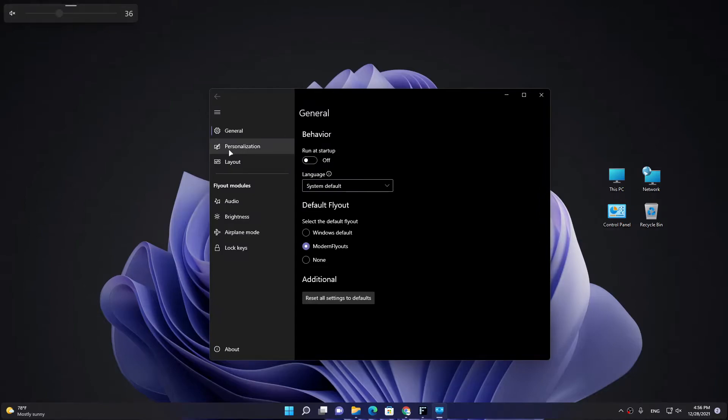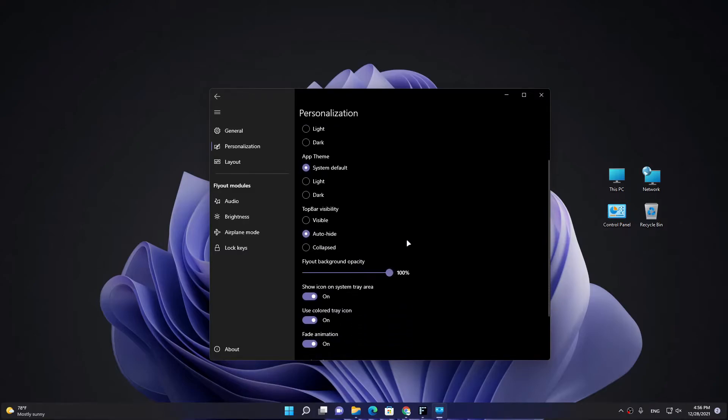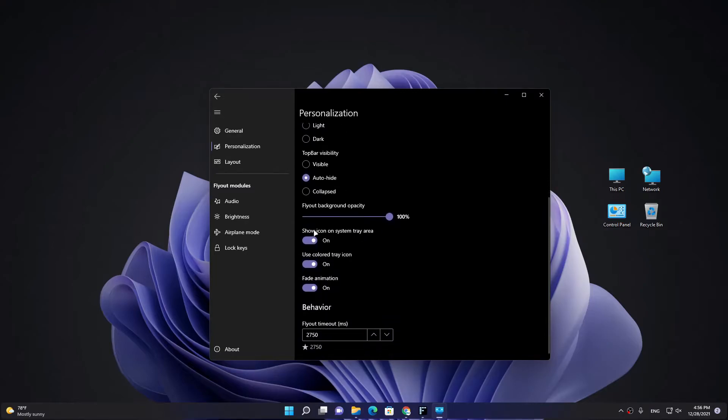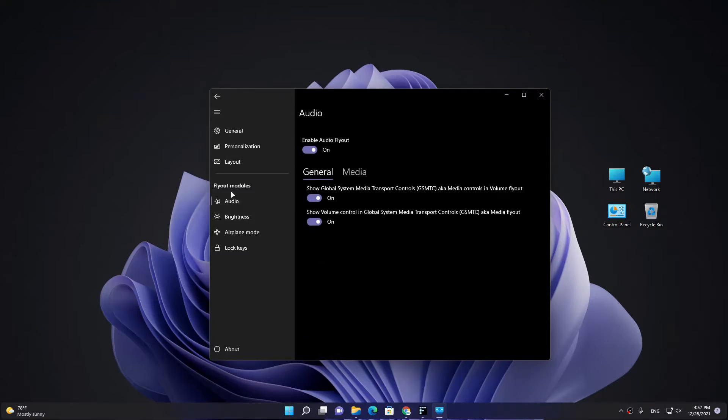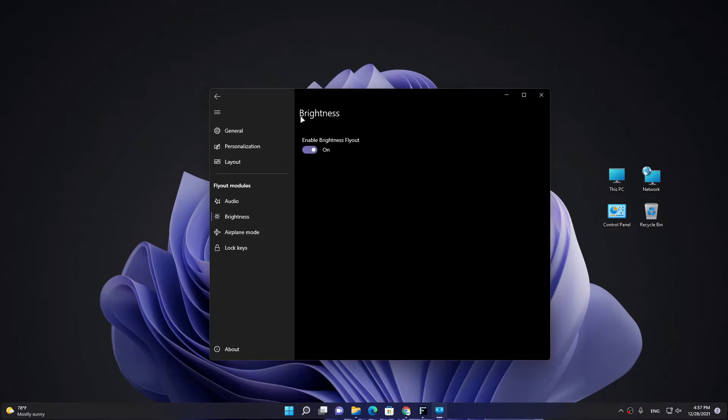We go to settings and you can customize it, choose your app theme and top bar visibility. If it's visible or auto-hide, I prefer to auto-hide. Choose some settings here and behavior, and you have this layout and some modules here. You can also adjust brightness like sound in this app.